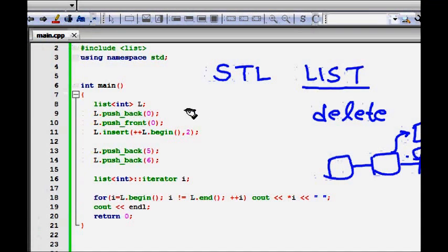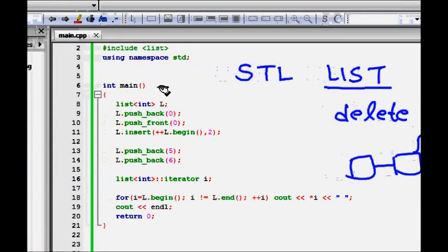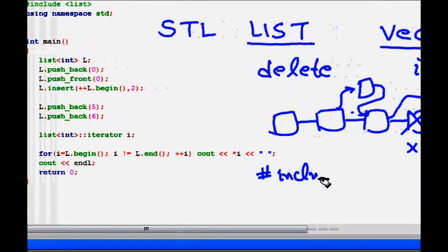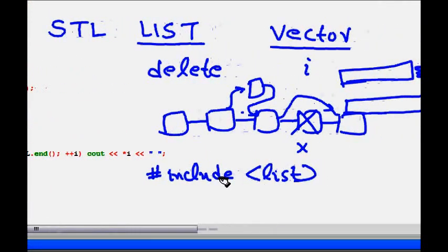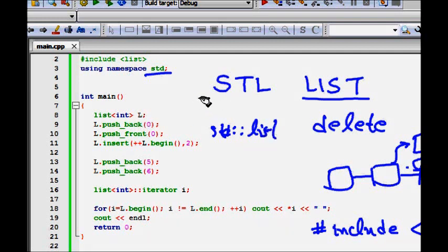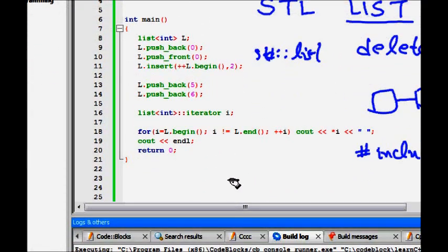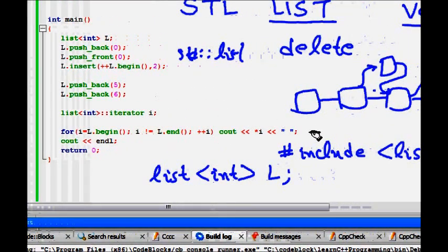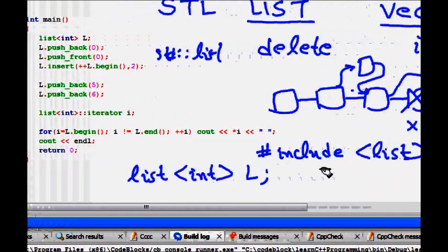Let's see how we write code for list. The basic setup is: #include <list>, using namespace std — so you don't need to always write std::list. When I want to define a list of integers I write list<int> l. Now I want to do a push_back where I push items to the end.